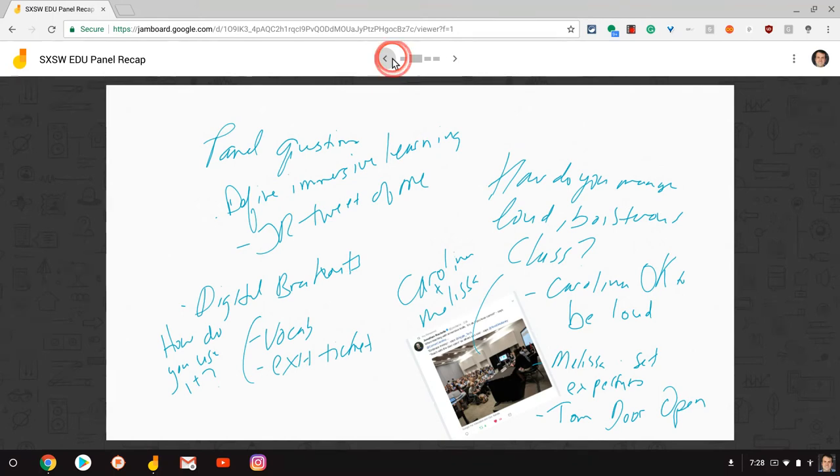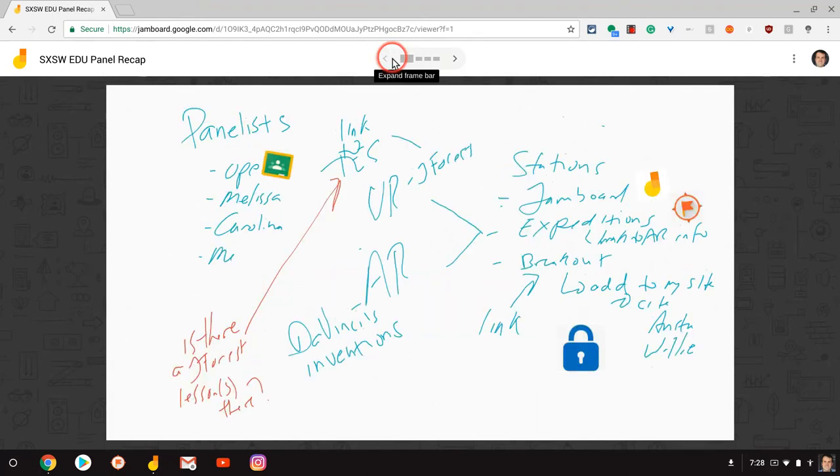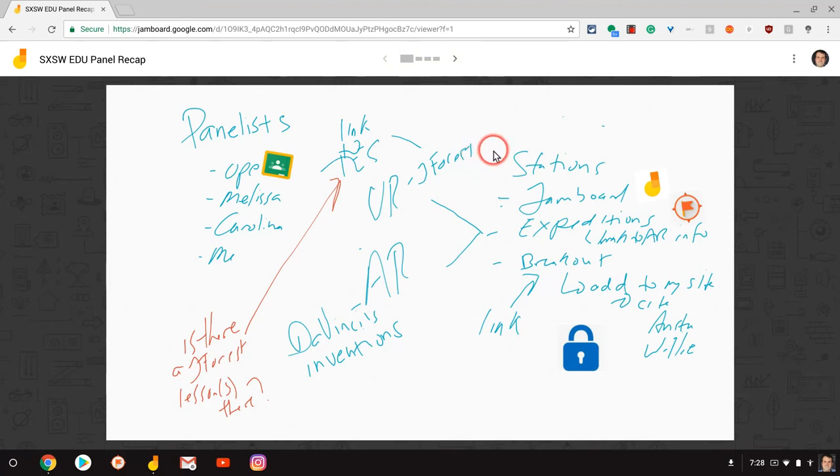So Google Jamboard: offline pre-writing that can be accessed on any device, even if it doesn't have the Google Jamboard app.